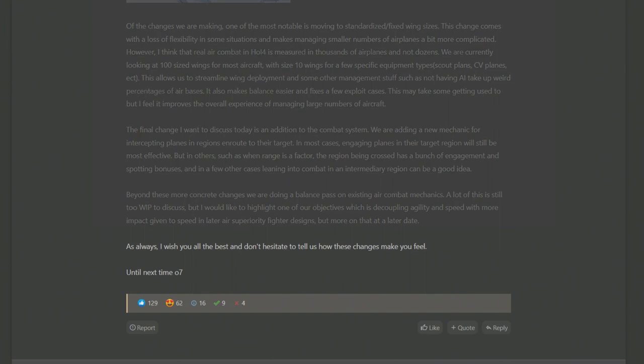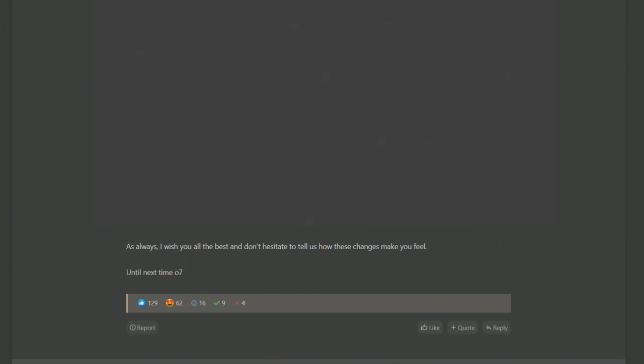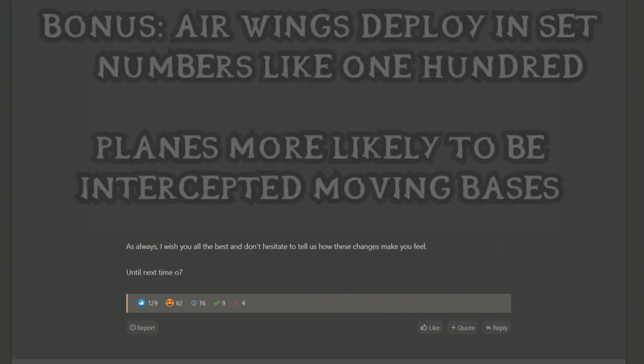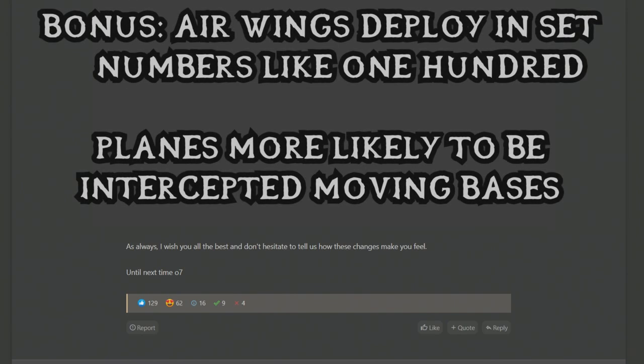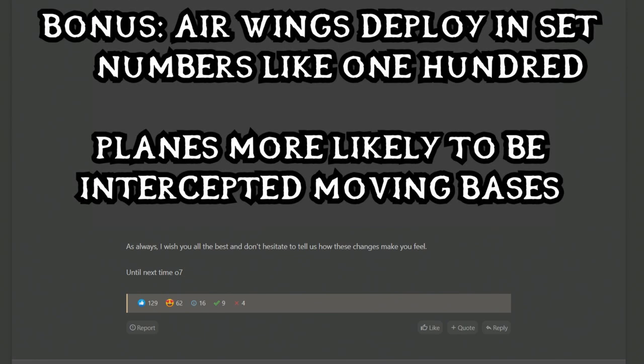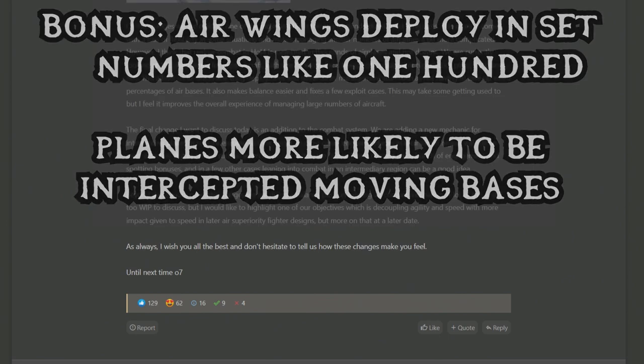And in general that covers the air rework dev diary. They do say there's more to come but those are the general things and in total I do just see positive things here. I have really no complaints. I think everything works out as a positive in general, so yeah, just small good changes.